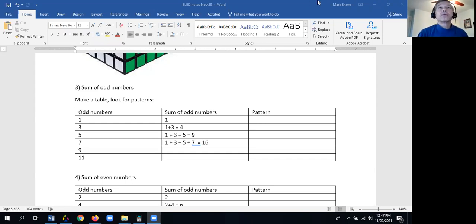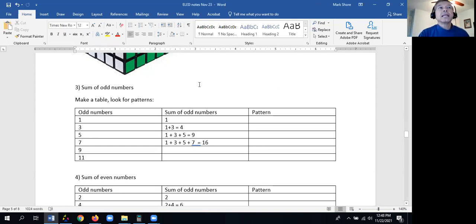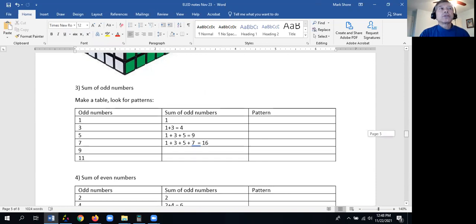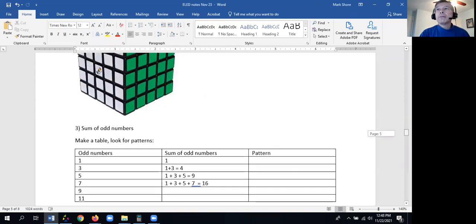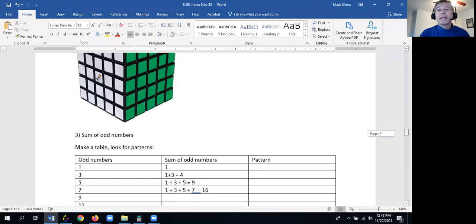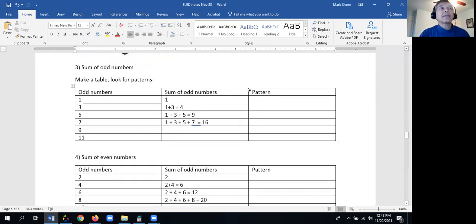Let me go ahead and record this next video on the topics of patterns and looking for patterns in situations that come up in math, like division by zero. We just finished the cube problem, and now we're going to look at other types of problems that can be solved by looking at patterns.